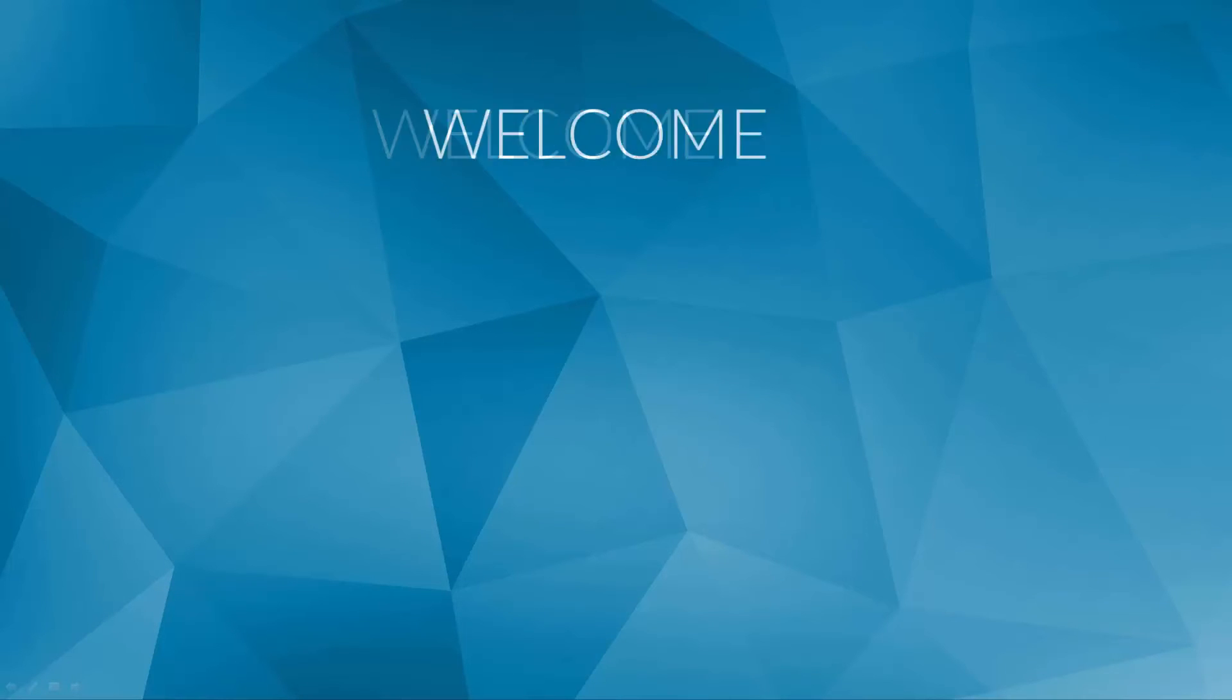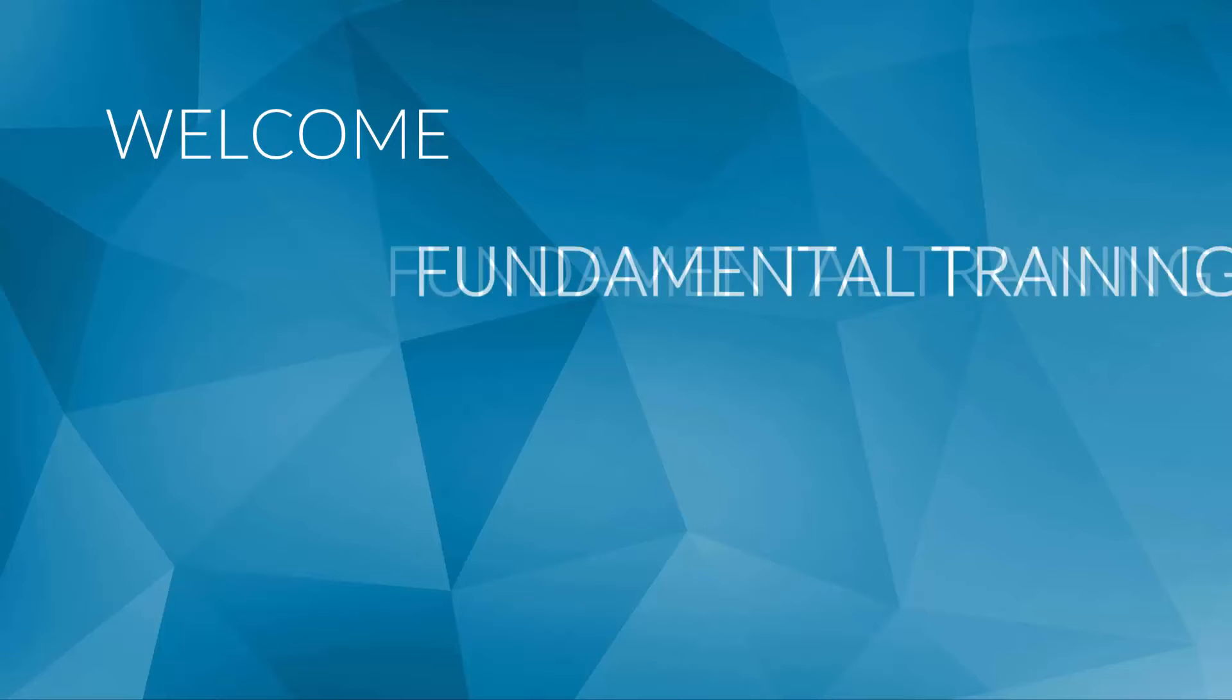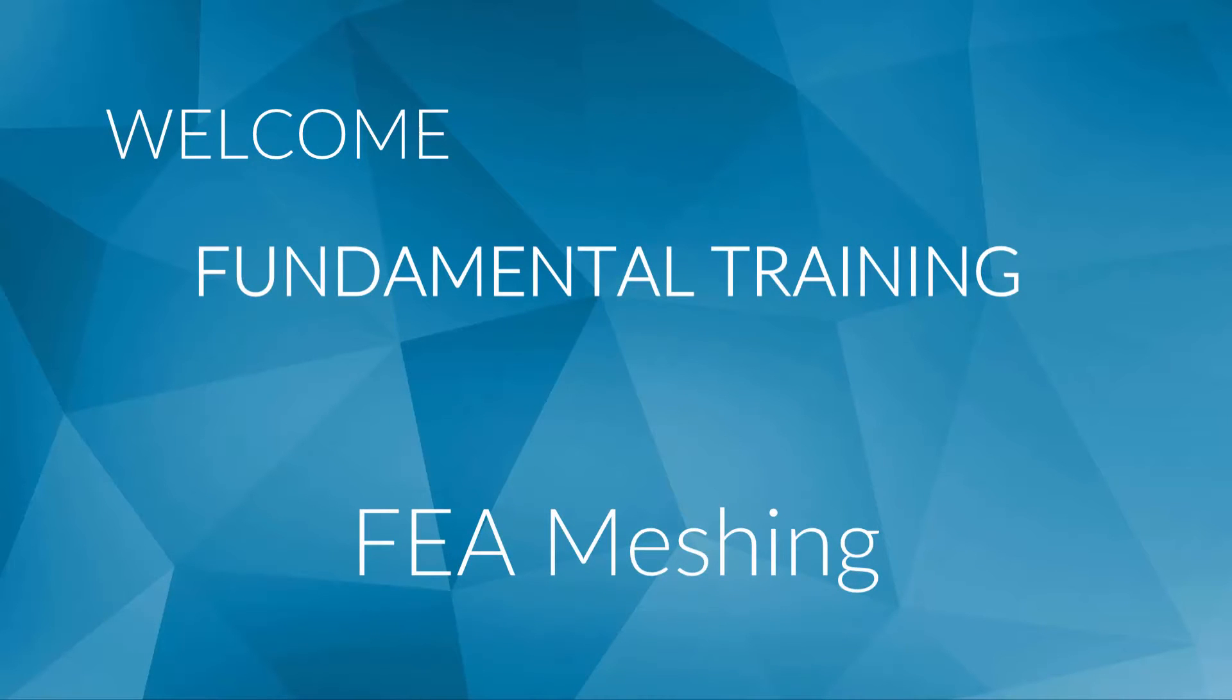Welcome back everyone! Following up the last lessons, in this video we will dive into the meshing process, which is the final step before setting up the simulation itself.